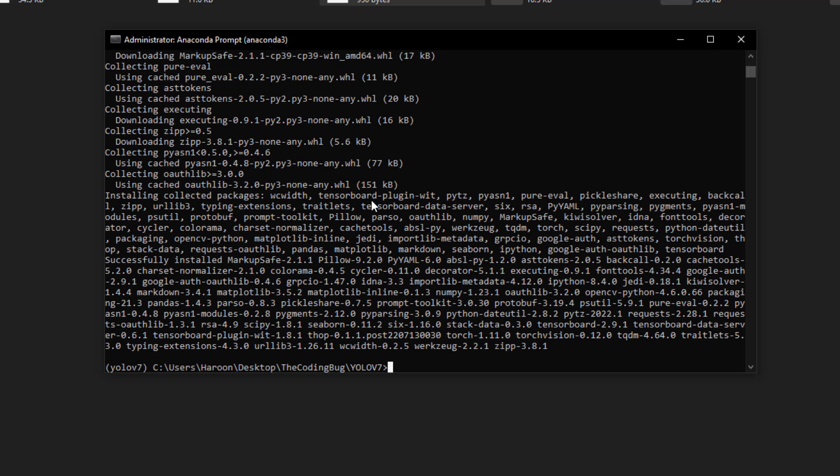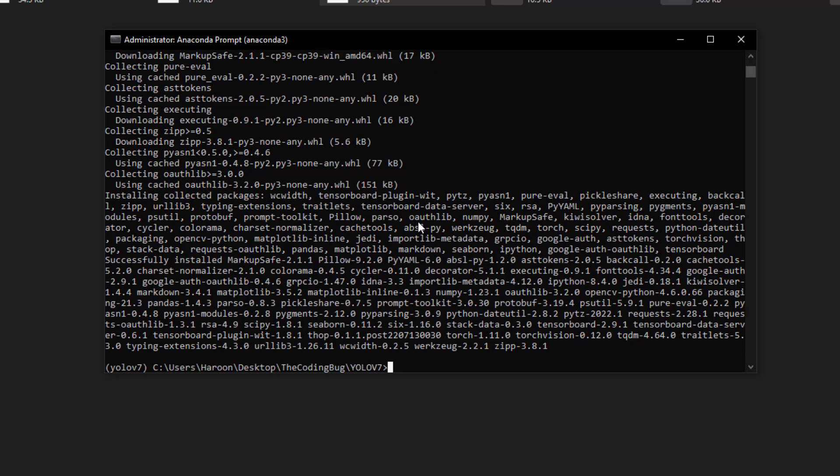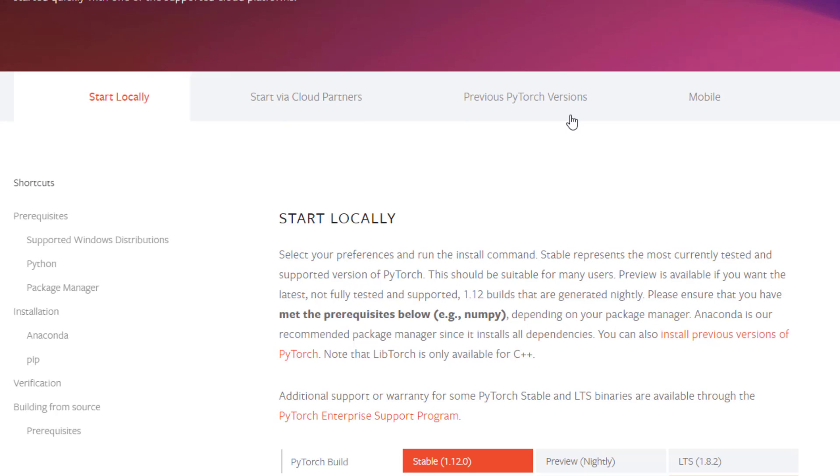Alright, now if you want to run YOLO v7 on CPU you are all set, but if you have an NVIDIA GPU and you want to utilize it we need to do one additional step that is replacement of PyTorch version. Let me show you real quick how to do it.